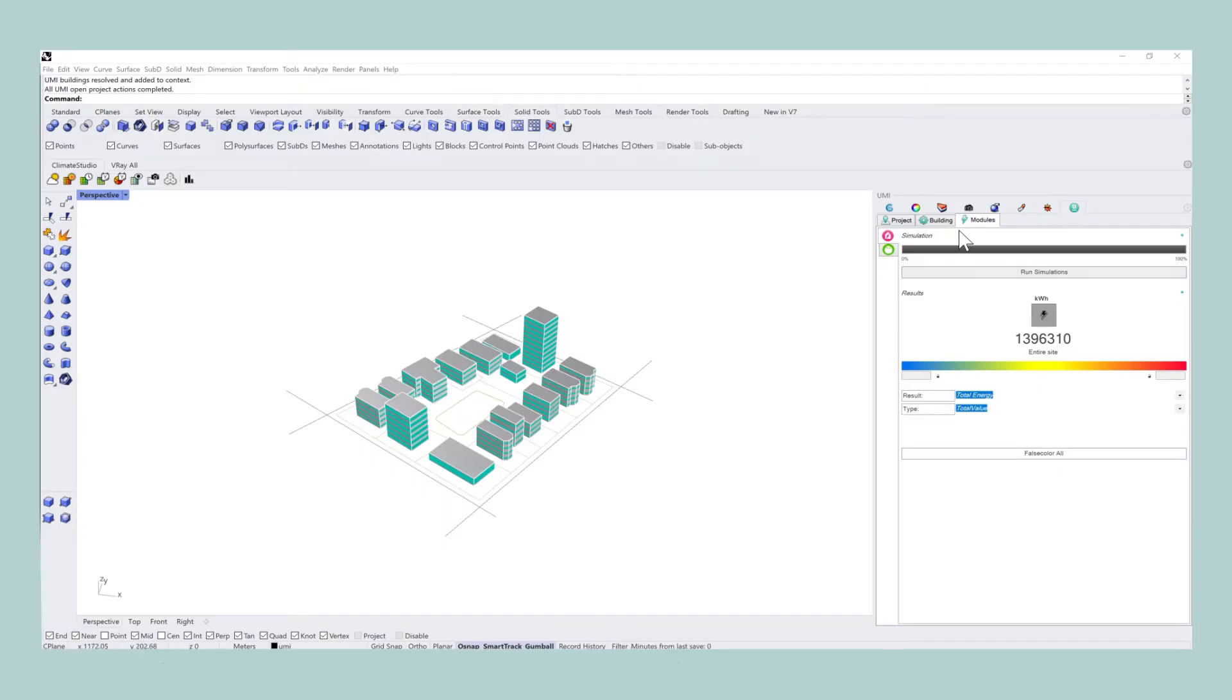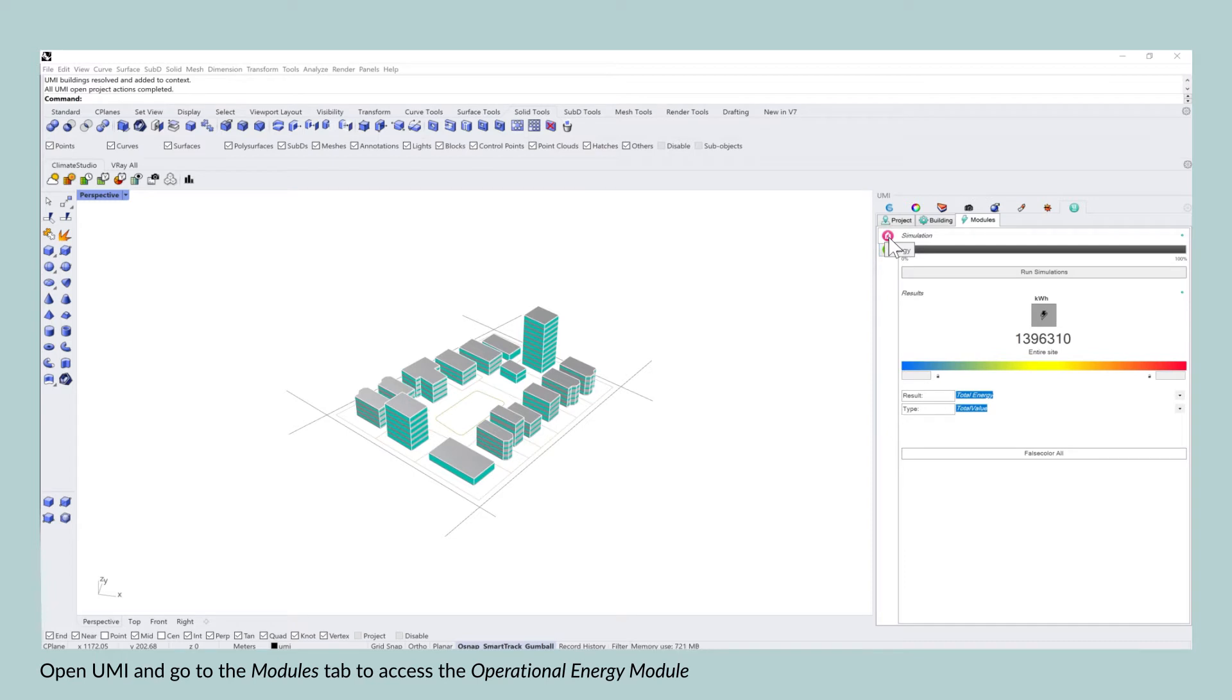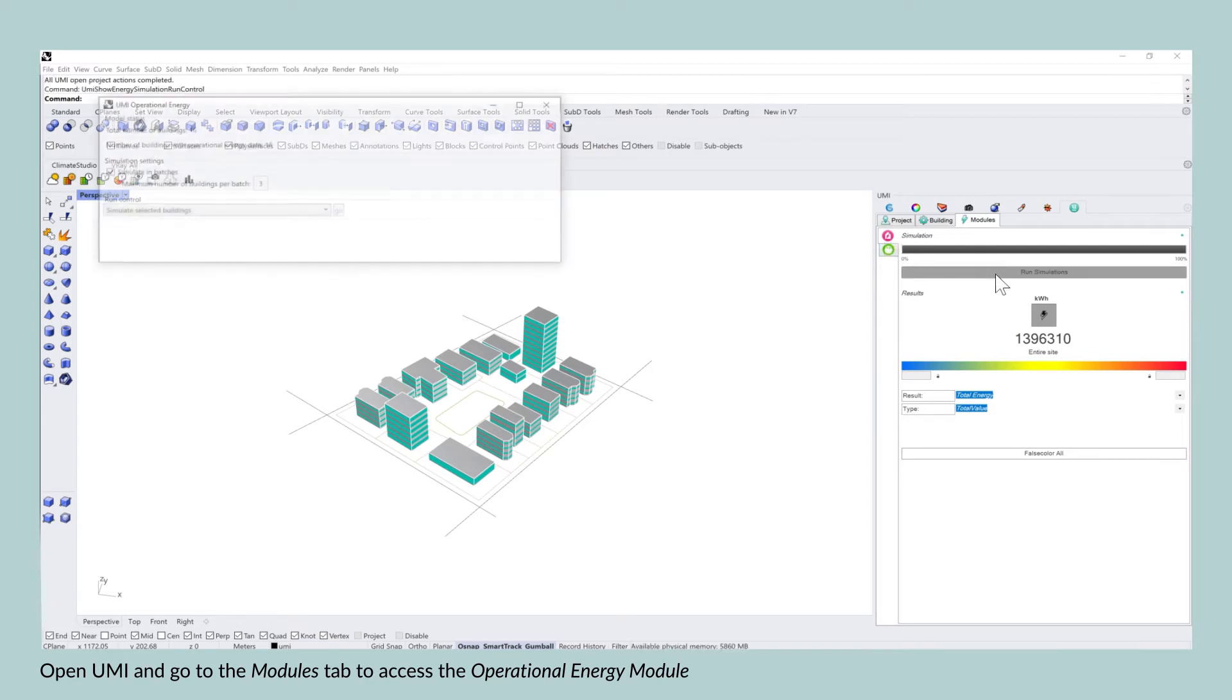To begin, you want to open up your Rhino file and go into the modules tab to access the operational energy use module.